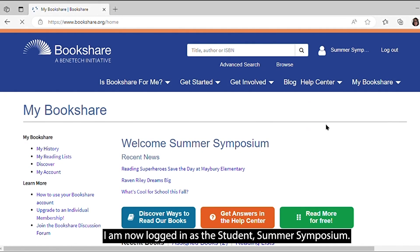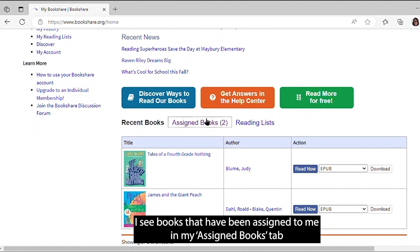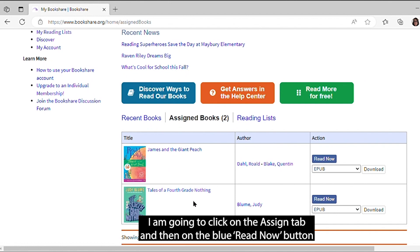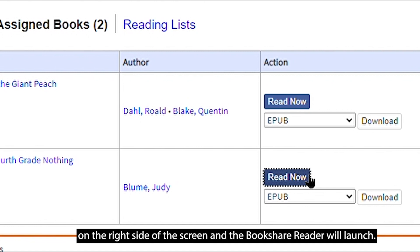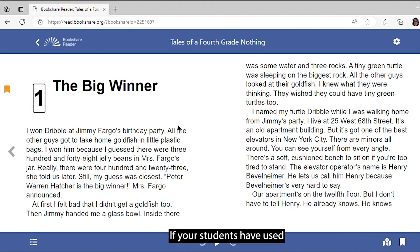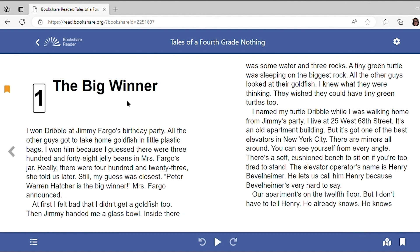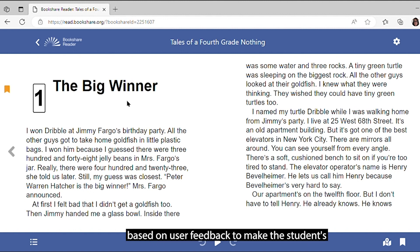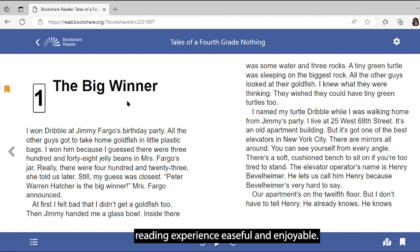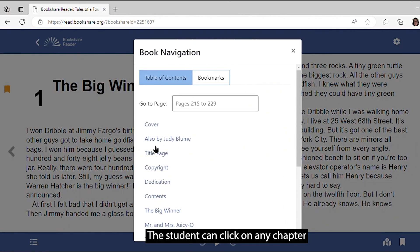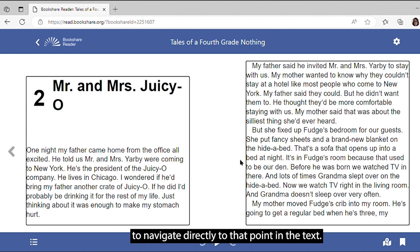I am now logged in as the student, Summer Symposium. I see books that have been assigned to me in my Assigned Books tab on the bottom of the screen. I am going to click on the Assign tab and then on the blue Read Now button on the right side of the screen, and the Bookshare Reader will launch. If your students have used the older version of Bookshare Reader, they will notice this user interface looks completely different. It has been streamlined and simplified based on user feedback to make the student's reading experience easeful and enjoyable. Let's start with navigating around the book with the Table of Contents feature located at the bottom left side of the footer. The student can click on any chapter to navigate directly to that point in the text. This is convenient so they can quickly get to the place in the book they want or need to start reading.